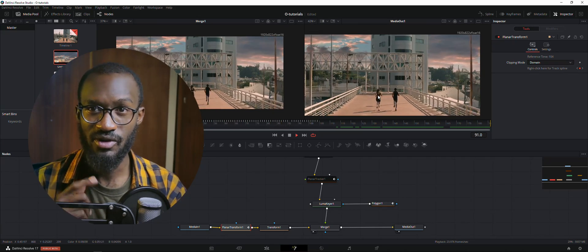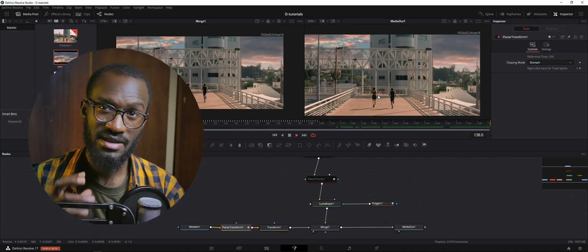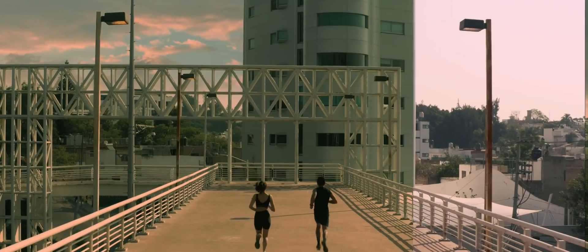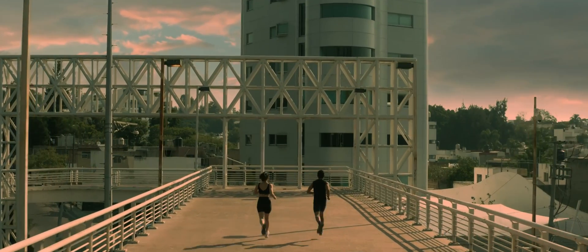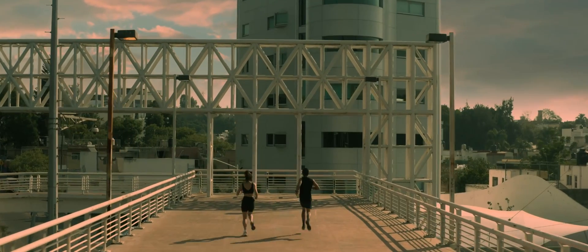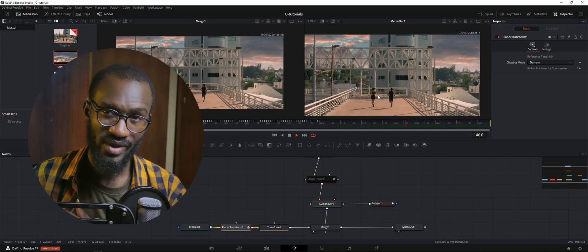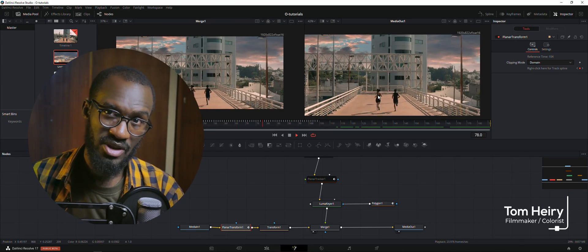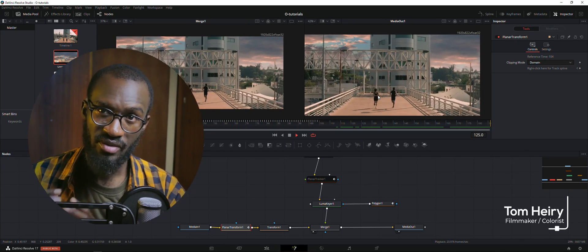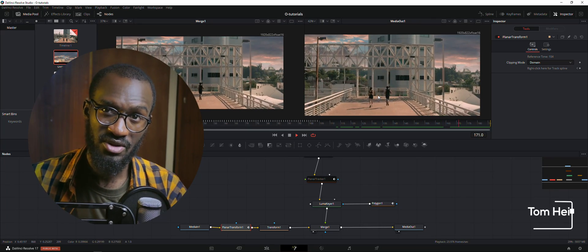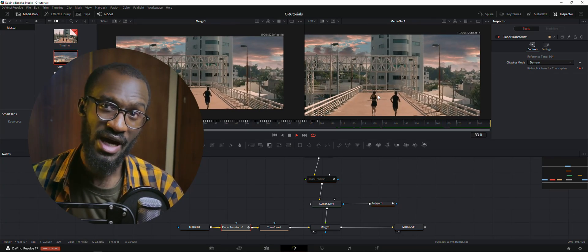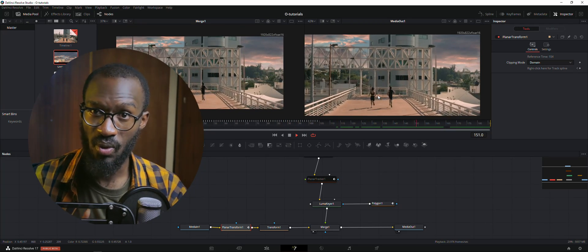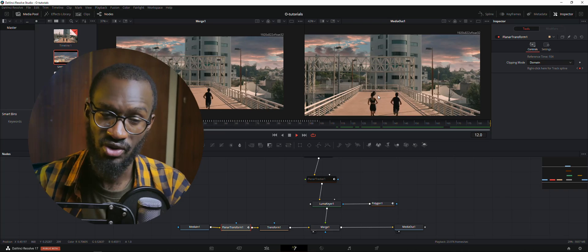Hey, what's up guys! In this video I'll be showing you how to do sky replacement. We're gonna use Fusion, which is part of DaVinci Resolve. This is what I really love about this software because it's a full package — you can do VFX, color grading, anything in one software. Sky replacement will really help you improve the quality of your video.